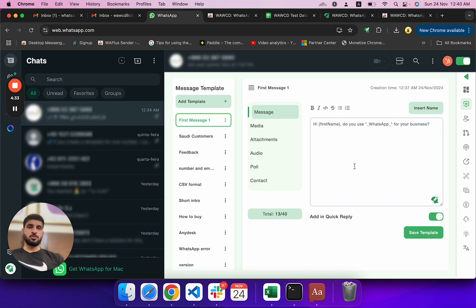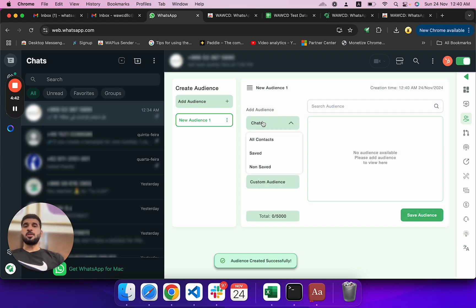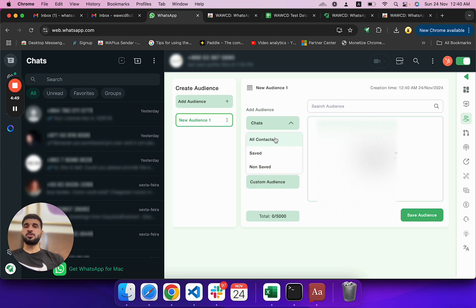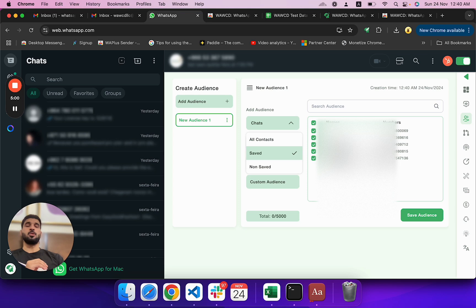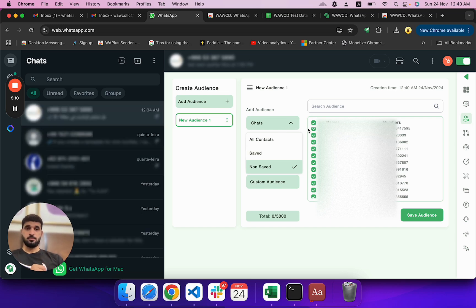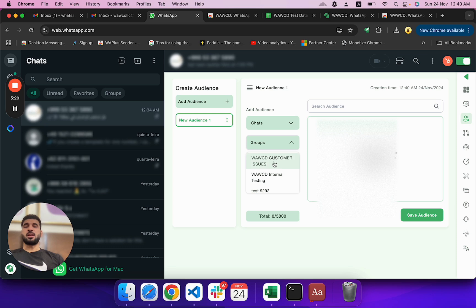Under the audience section, you can create audiences. You can select all your chats — all contacts and chats appear here. You can filter to only saved numbers — meaning numbers saved in your contact list — or send to chats not saved in your contact list. You can exclude specific contacts and save the audience list.